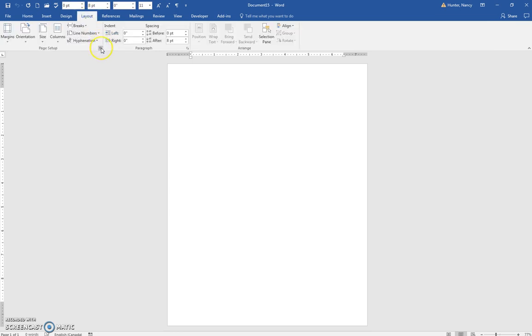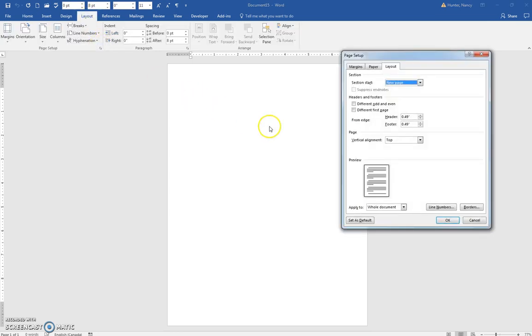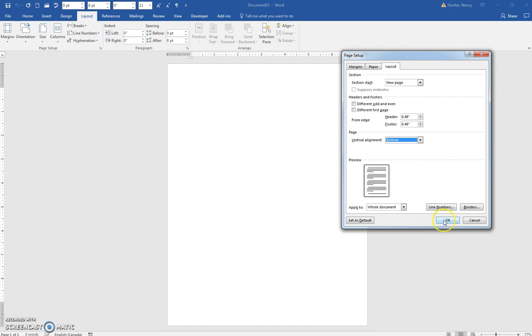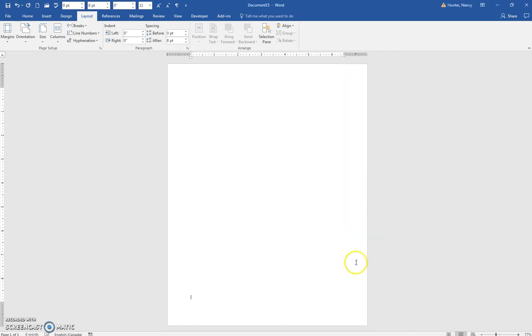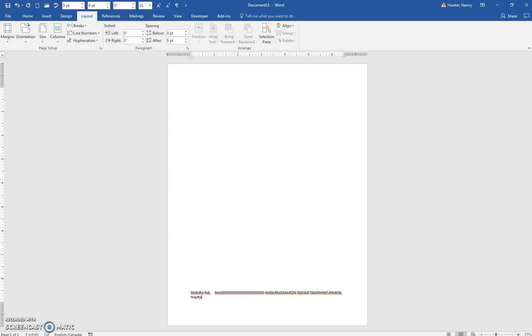But if for whatever reason you had something that you always wanted to start at the bottom, you click there and the cursor will be at the bottom, and as you wrap the text, this text will push upward and always keep the last line just at the margin, the bottom margin.